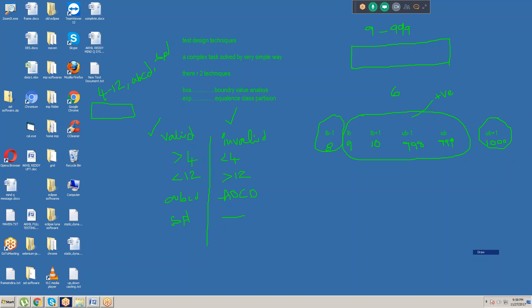Here we are preparing valid data and invalid data. With the help of valid data, if you do testing, that is called positive testing. With the help of invalid inputs, if you do testing, that is called negative testing. So we are doing both positive testing and negative testing. This is the concept of ECP — Equivalence Class Partition. We are equally dividing the inputs into classes, and that is why it is called Equivalence Class Partition.